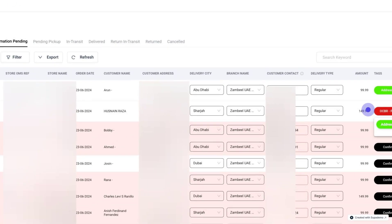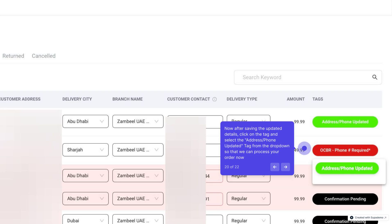Now, after saving the updated details, click on the tag and select the Address Phone Updated tag from the dropdown so that we can process your order now.